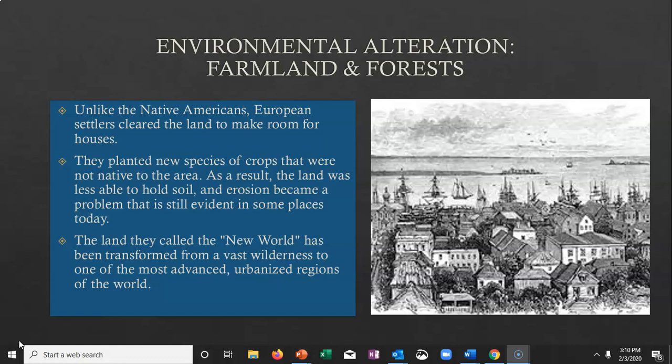Ever since the European settlers cleared the land in the New World to make room for houses, we started altering the environment of North America. New species of crops were planted that weren't native, soil erosion became an issue, and we really transformed a vast wilderness that was utilized by the Native Americans into one of the most advanced and urbanized regions of the entire world.